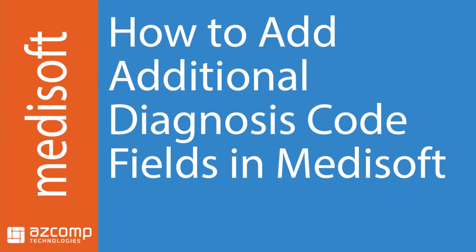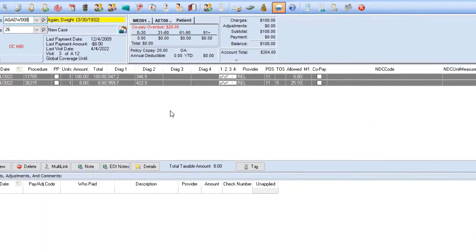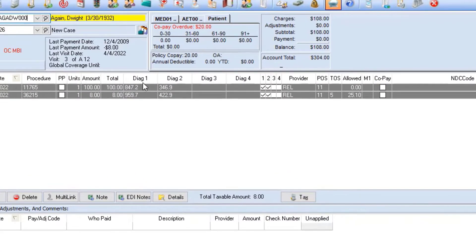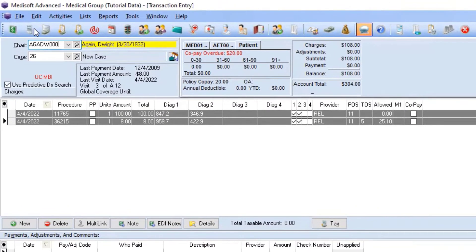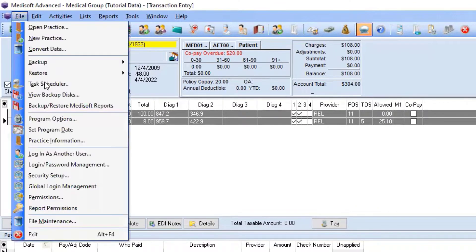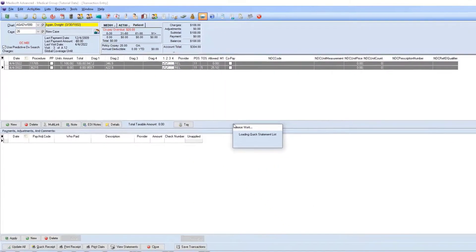We're going to take a look at Medisoft and start out here in the transaction entry screen. As you can see, we have four diagnosis code columns. But to add additional ones, all we have to do is go to the File menu option and then go down to Program Options.